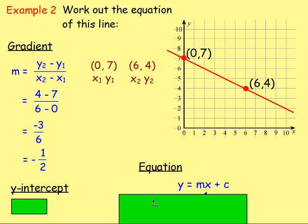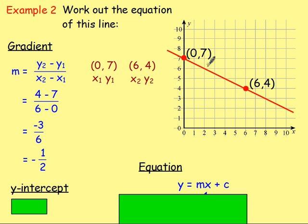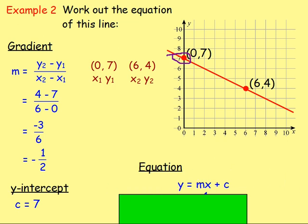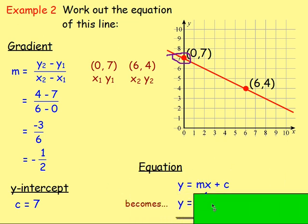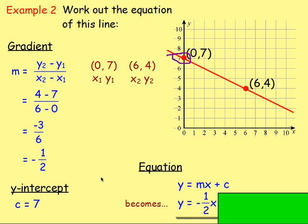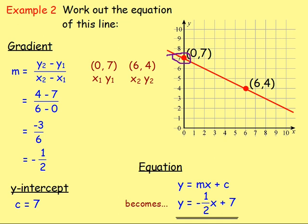Remember the equation of a straight line: y equals mx plus c. We know the value of m. C is the y-intercept — it's where the line crosses the y-axis. You can see it's crossing at 7, so the value of c is 7. Substituting: y equals negative one half x plus 7. That is the equation of that straight line!